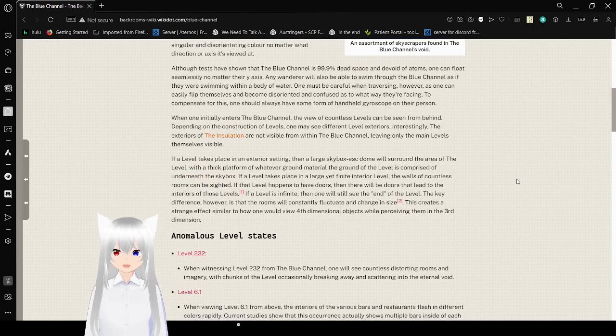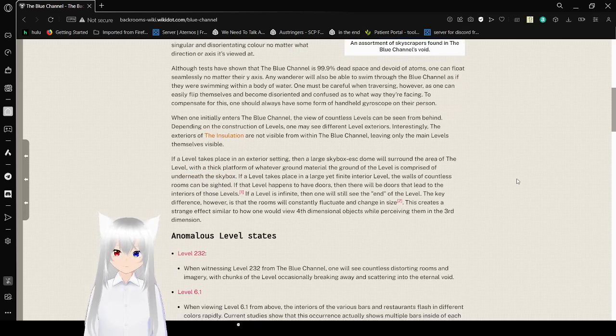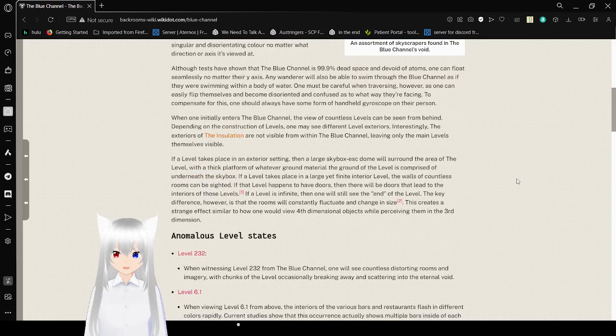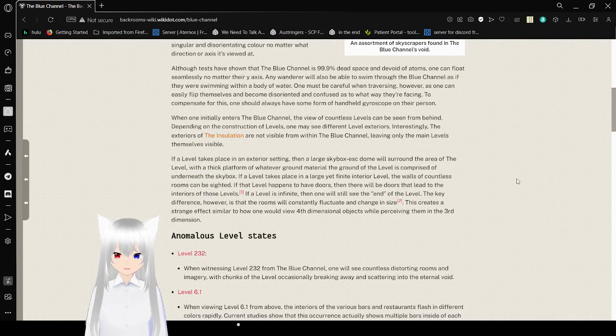Tests have shown that the Blue Channel is 99.9% dead space and devoid of atoms. One can float seamlessly no matter the y-axis. Any wanderer will be able to swim through the Blue Channel as if they were swimming within a body of water.